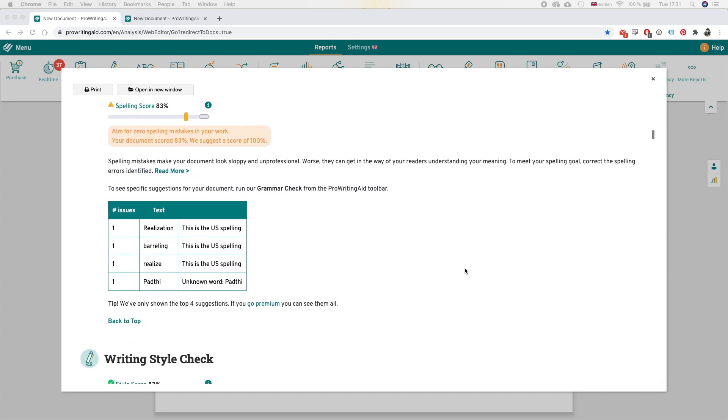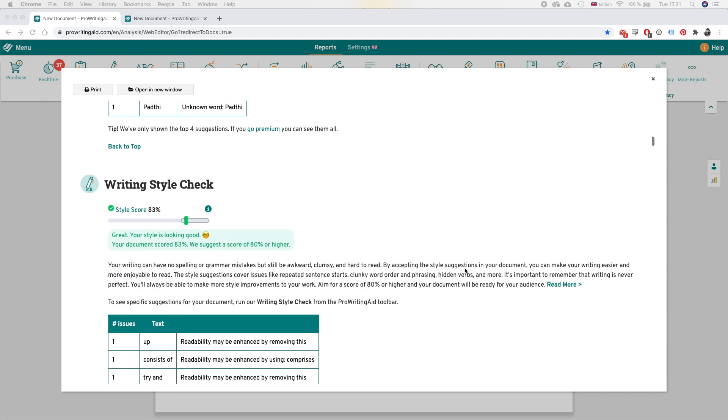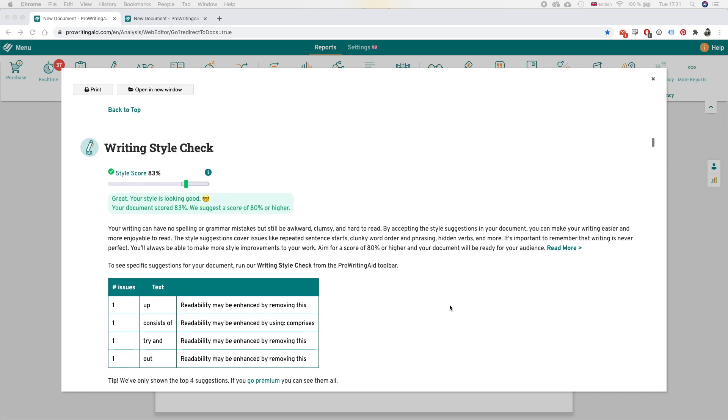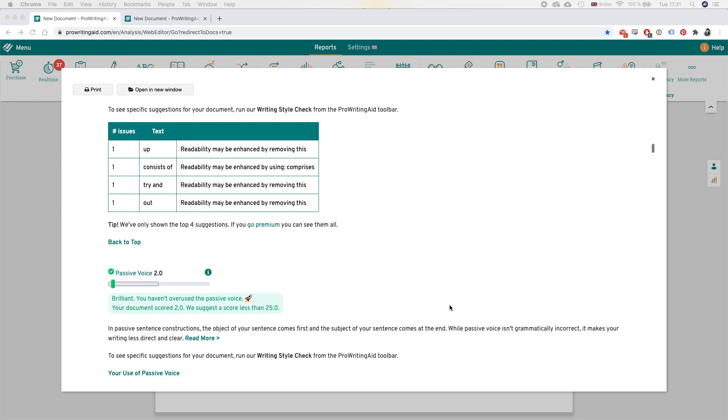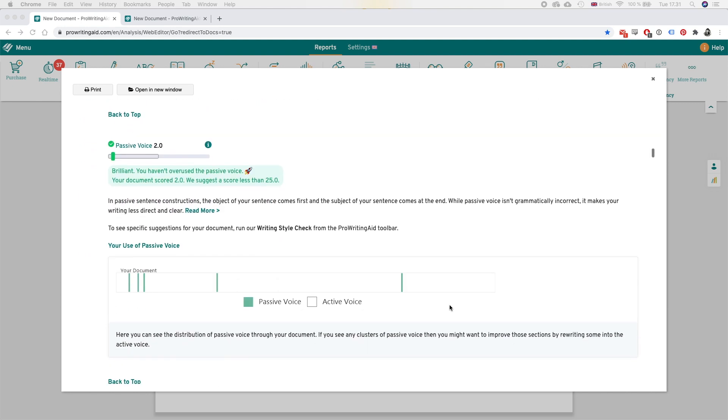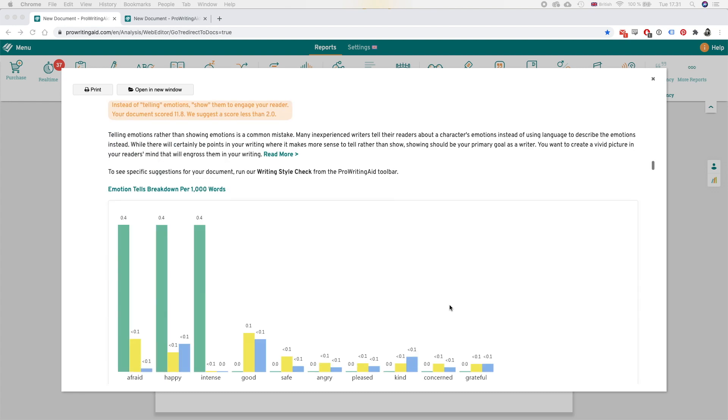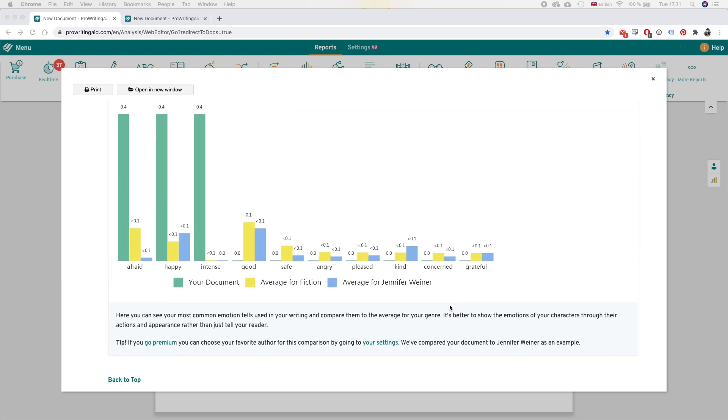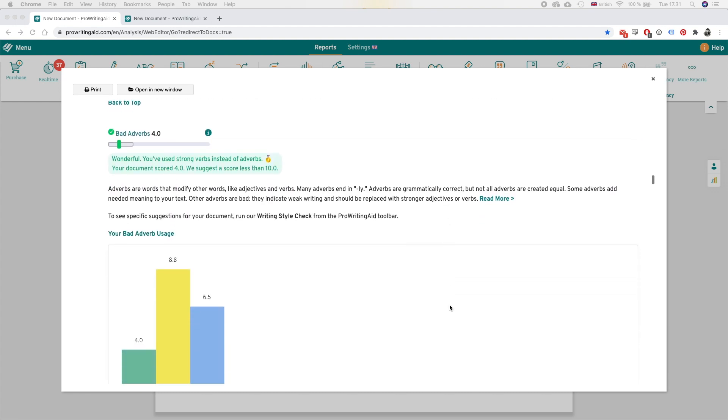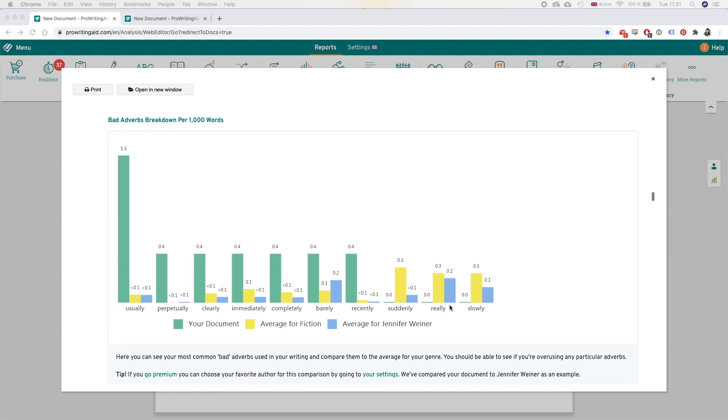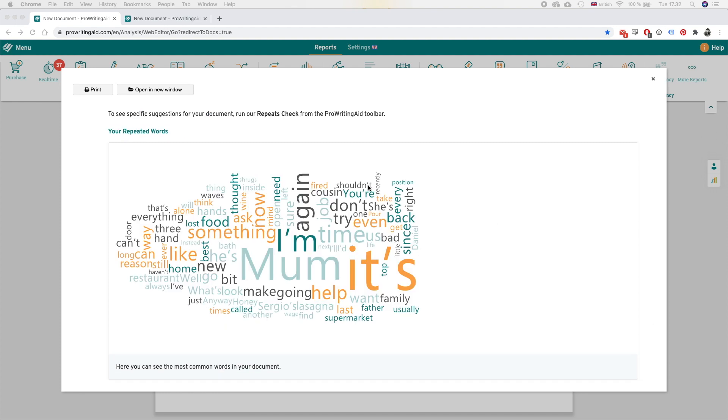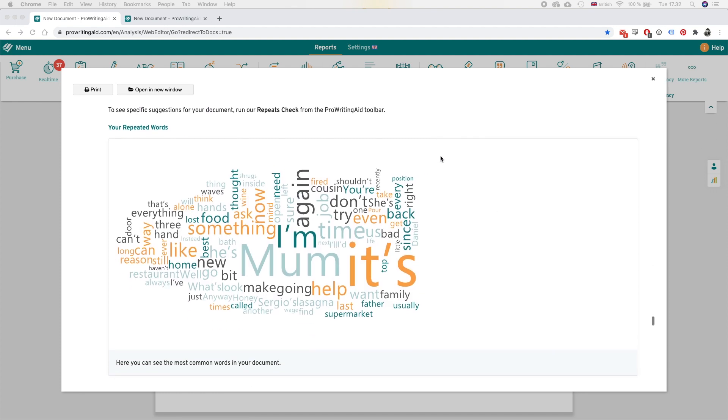There is a bunch of stats I'm not going to go through everything right now because I just want to go back into actually editing the chapter. But I just wanted to show you that you can go through all of these stats.